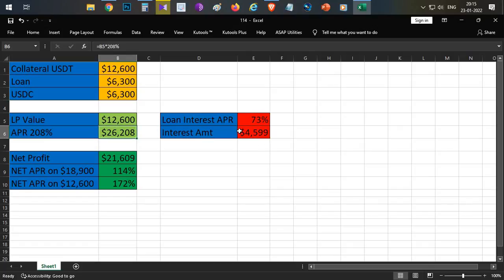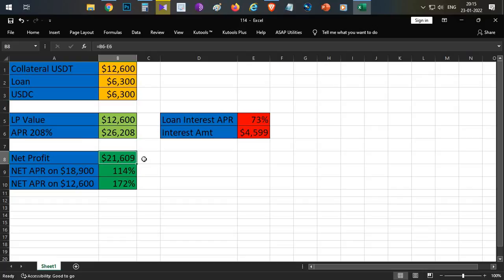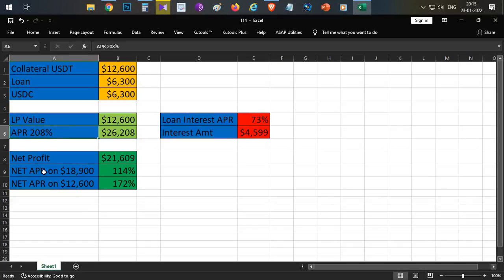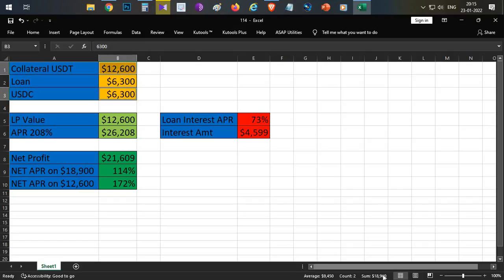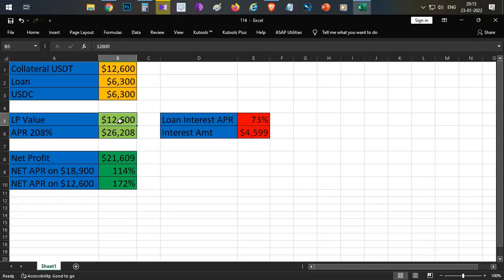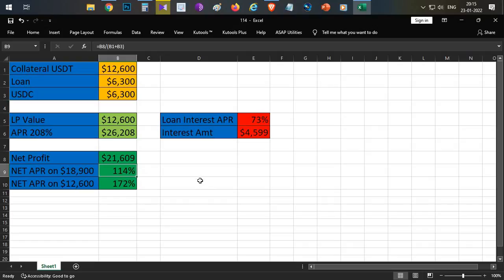$26,000 minus $4,599 equals a total net profit of approximately $21,600 yearly. Even if LP rewards are discontinued partway through, the net APY comes to around $18,900 on the total collateral and LP amount. This works out to roughly 114% APY on your LP token value of $12,600, or 172% on just the collateral.